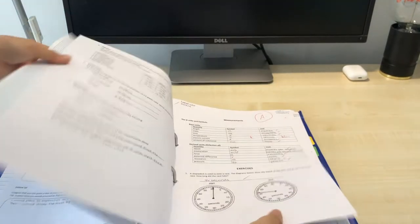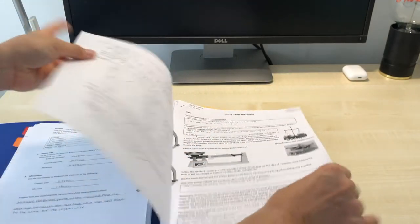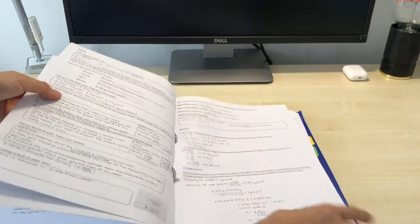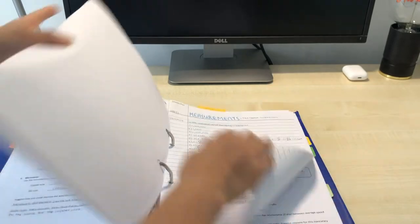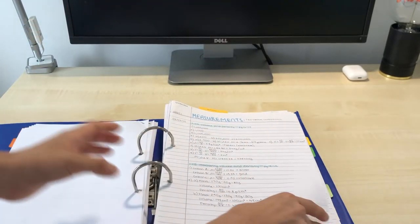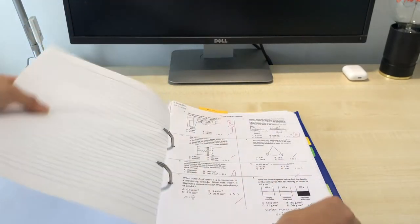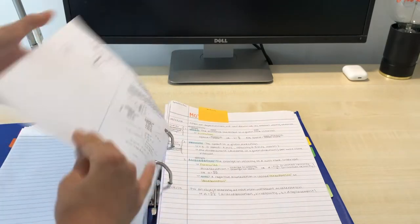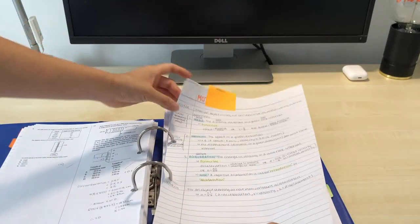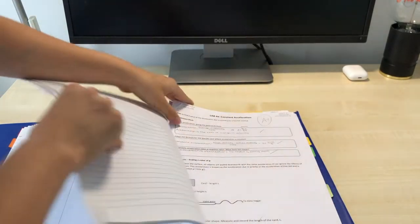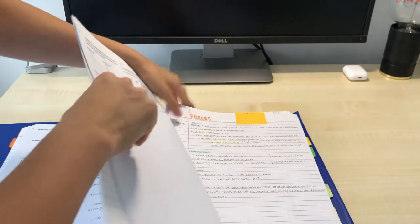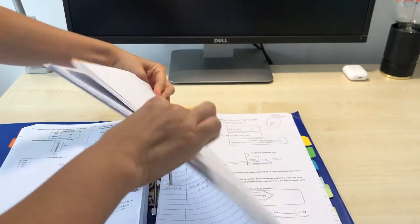So here are some of the worksheets my teacher's given us in class, a lot of writing, and then just class notes that I've taken, some worksheets that we had to do, and then here's another unit. You get the gist, more worksheets, class notes, worksheets.